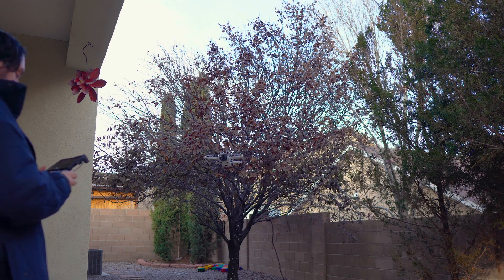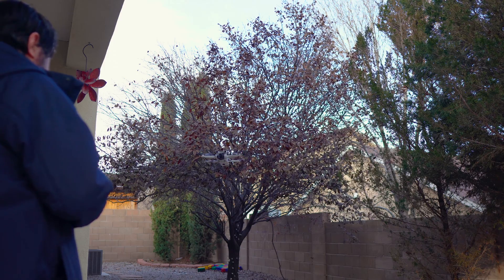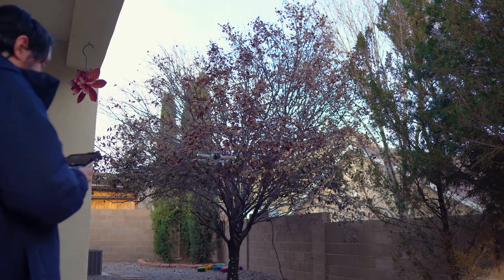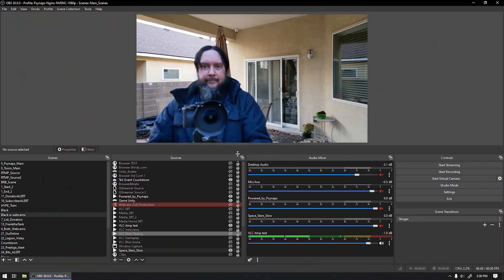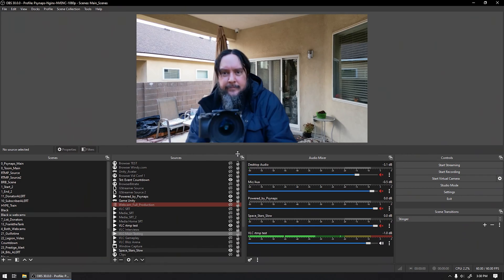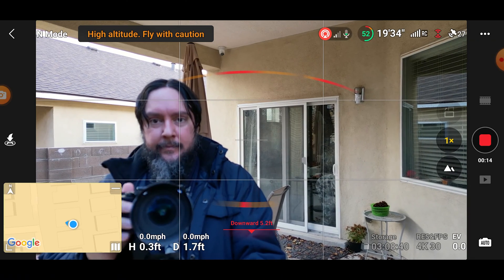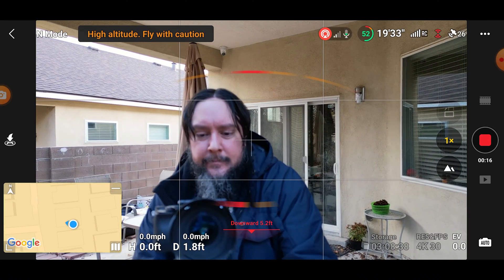We're going to use SuperStreamSystem.com or StreamVoodoo.com as our RTMP endpoints. These platforms have been optimized for outdoor RTMP and SRT streaming.